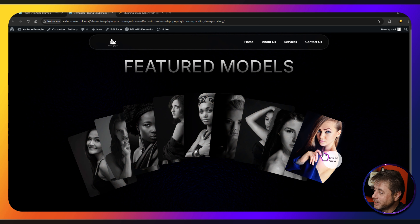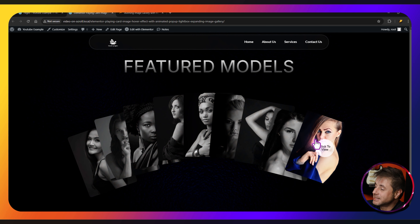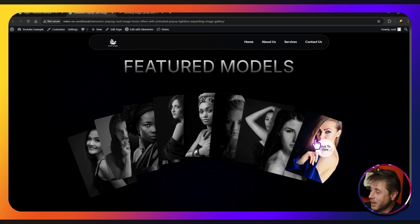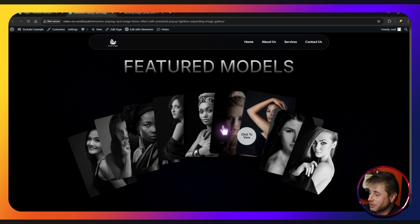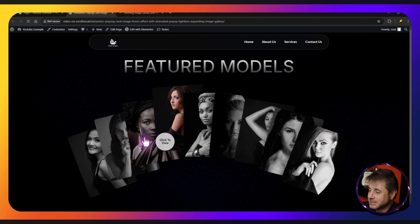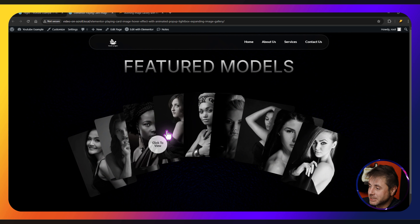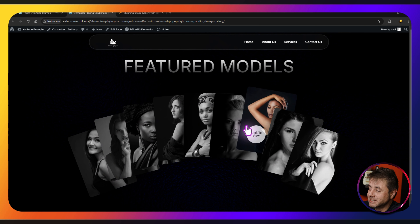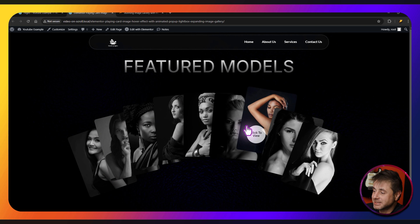If we hover on one of these you can see that this one stays in color and the rest all fade to black and white. If we scroll along you can see that each one pops up as you're hovering over it, and you also see this message that says 'click to view.'